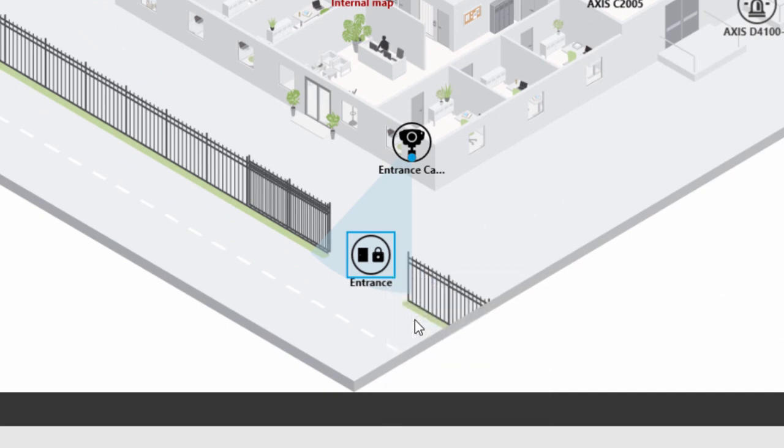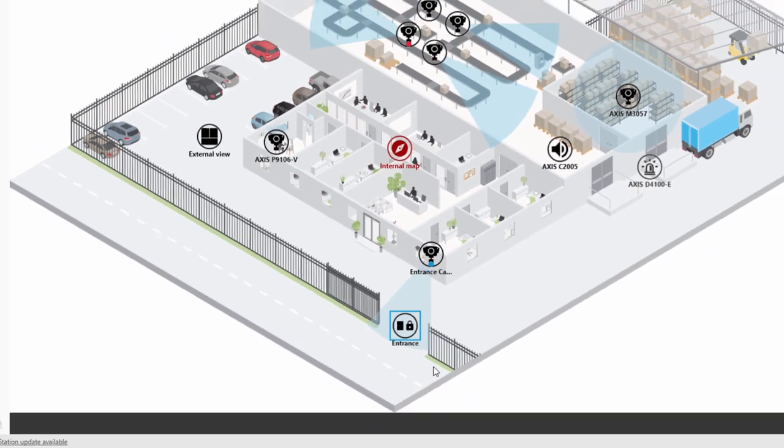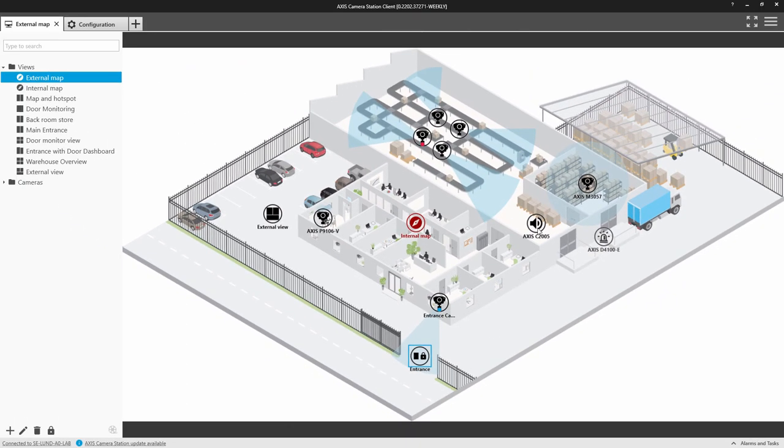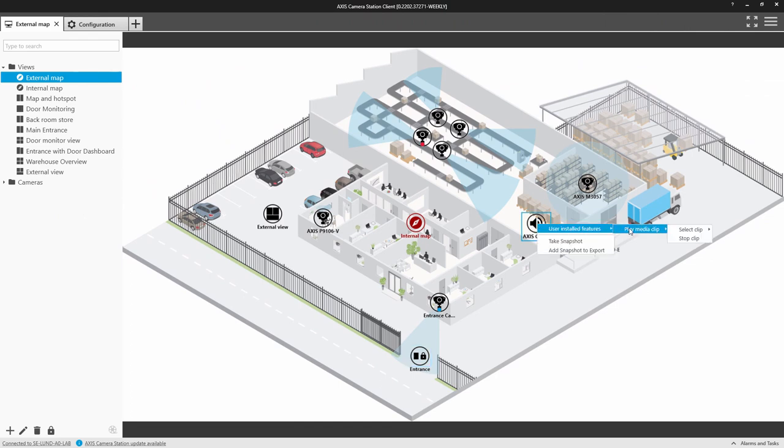You can do the same on the speaker. You can right click on the speaker and you can see what audio files are on that speaker and play them.